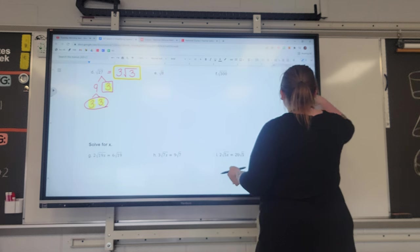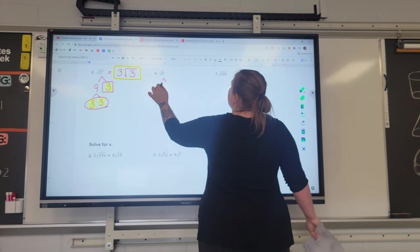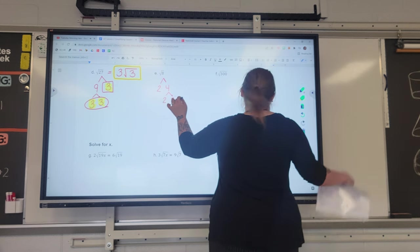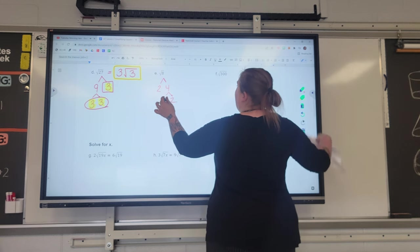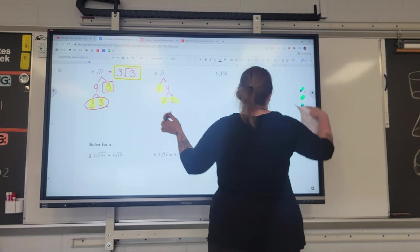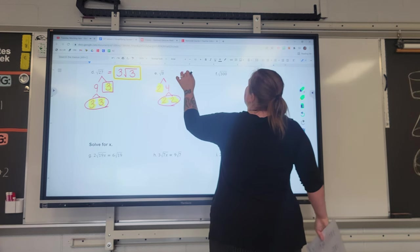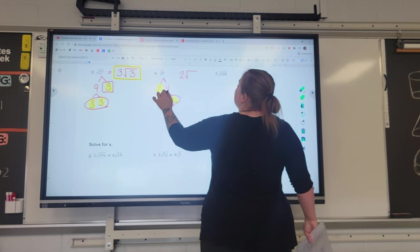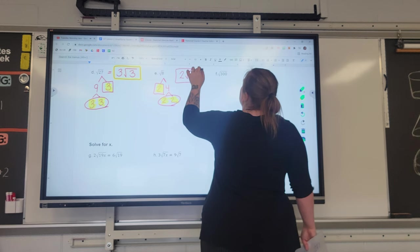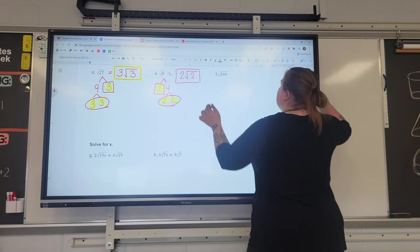The square root of 8 is similar. We have 2 times 4, and 4 breaks down to 2 times 2, giving us 2 times 2 times 2. There's a pair of twos, which makes a two on the outside, and a two leftover on the inside. The square root of 8 equals 2√2.